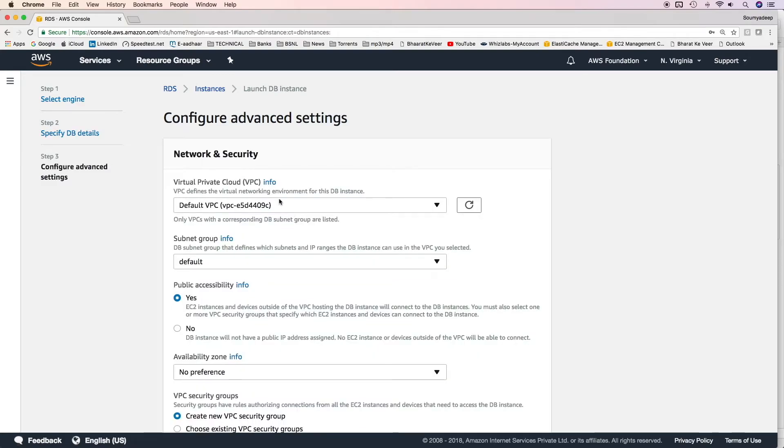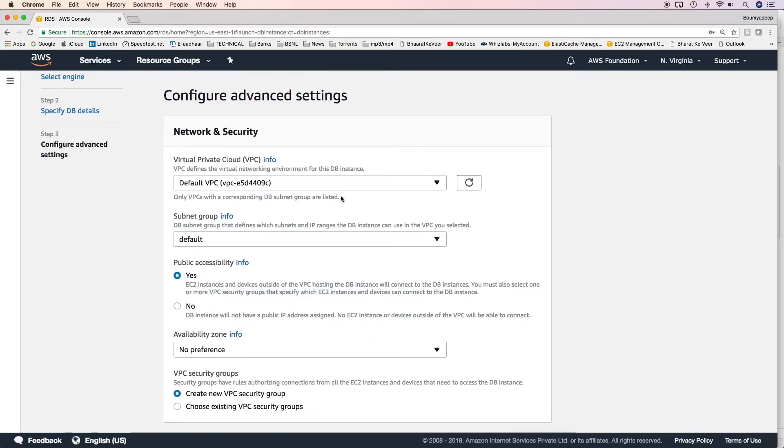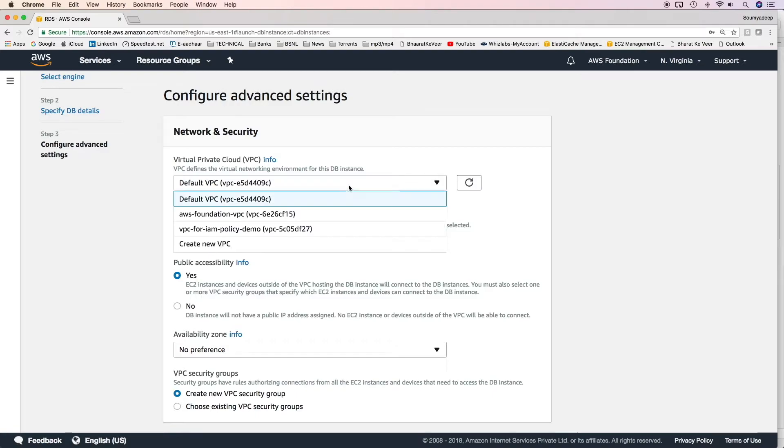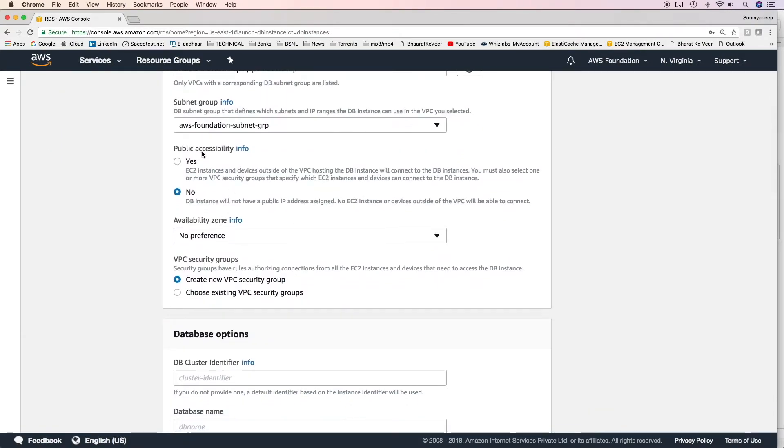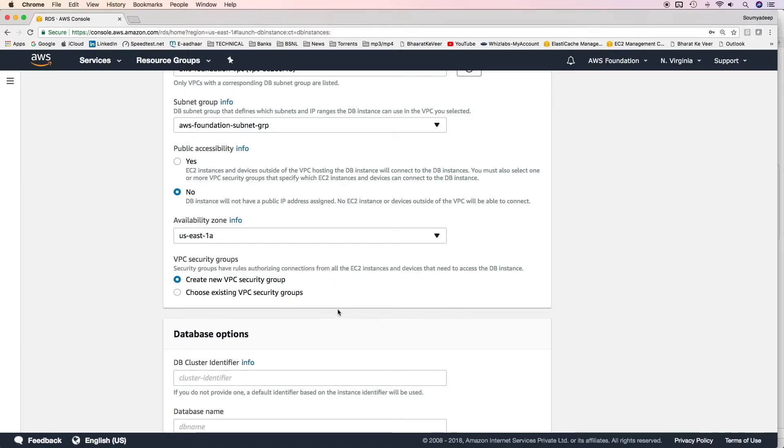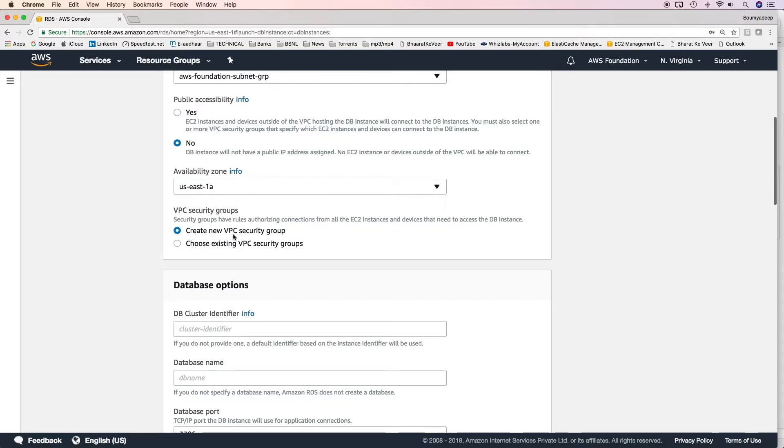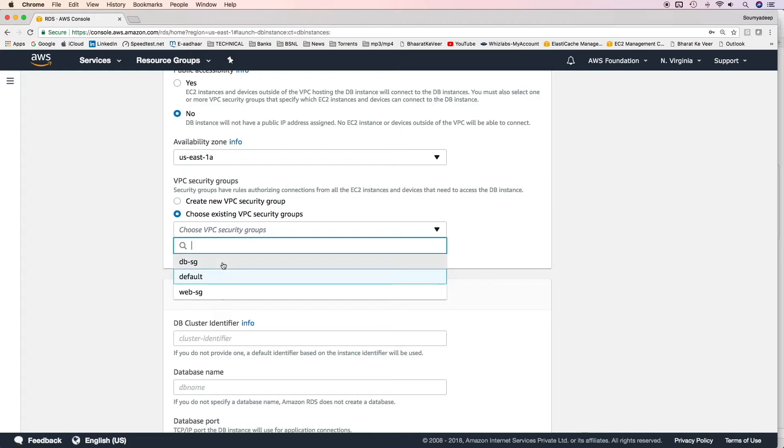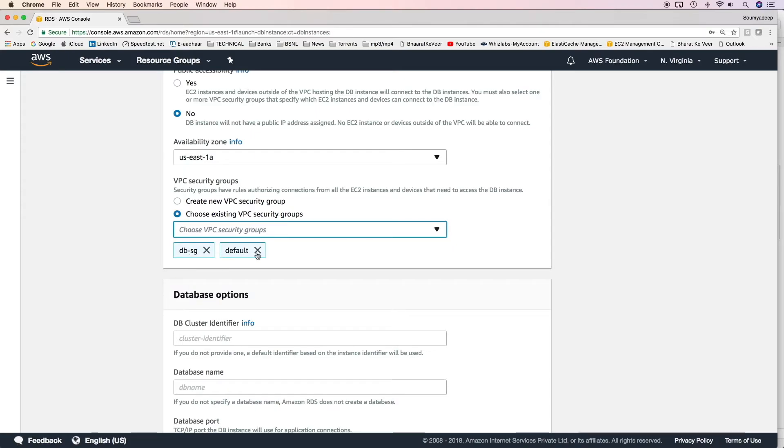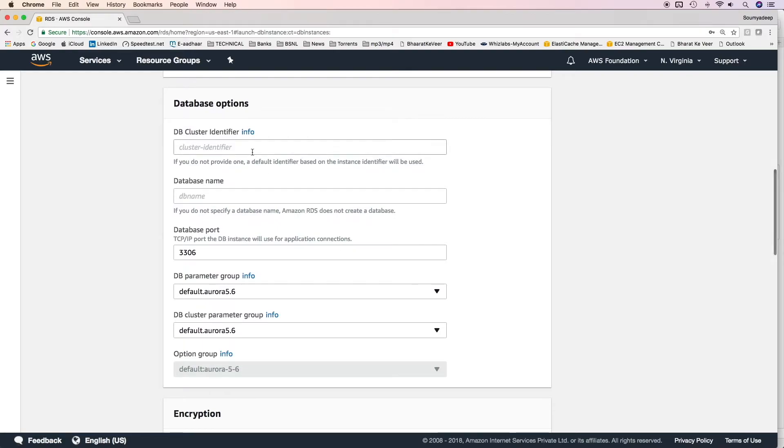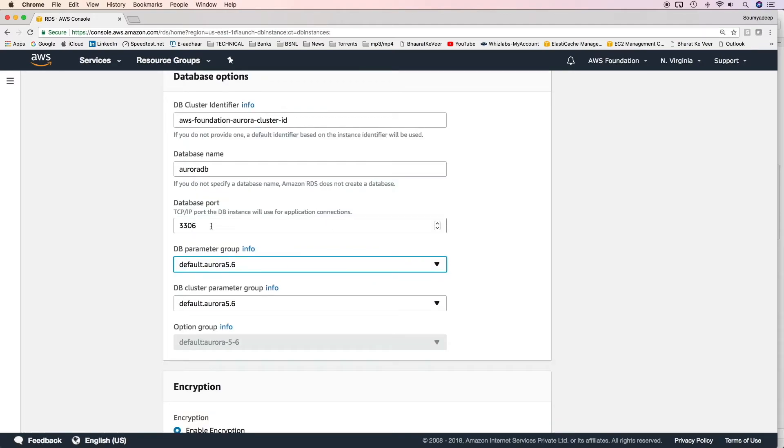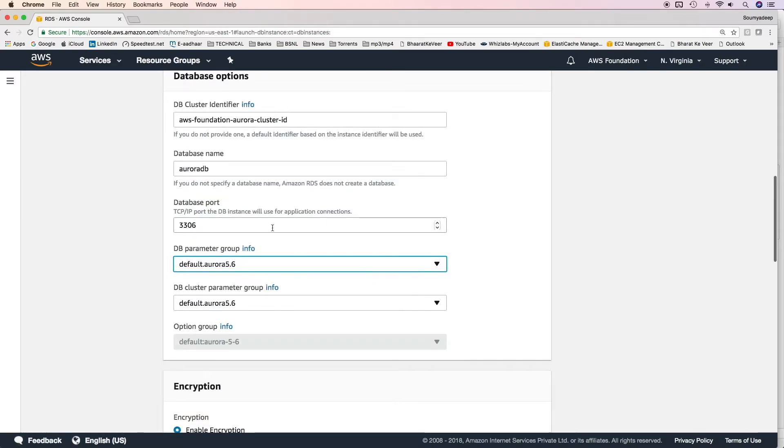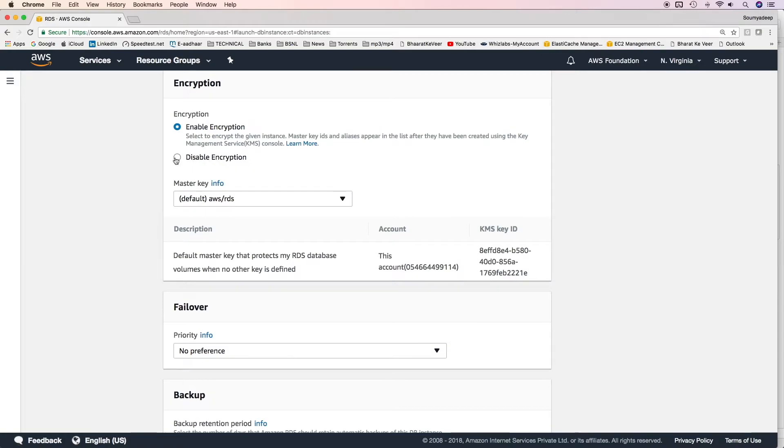Then we have configuration of advanced settings which are nothing but VPC, subnet groups etc. We'll select our VPC. Subnet group is AWS Foundation subnet GRP. Do we want to make it publicly accessible? We don't want to because all our subnets are private subnets. AZ preference. I'll give this one A. If you want you can give no preference. You want to create a VPC security group or choose an existing security group. I'll choose an existing one which is our DBSG. I'll remove the default one. Then database options will be a DB cluster identifier. You have to give a database name. This database would be created while creating the Aurora DB instance. I'm keeping the default database port.